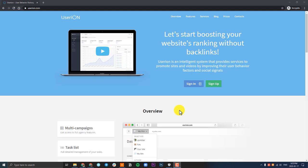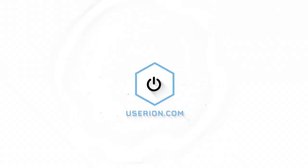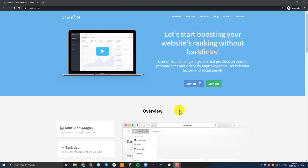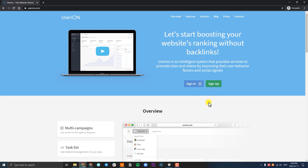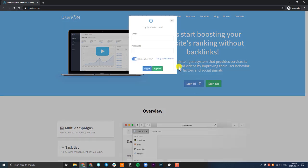Hello, what's going on guys and welcome to this video. Today we're looking at how to rank YouTube videos using UserIon. First things first, if you don't have an account, you can simply go to userion.com and click on sign up. Now since I already have an account, I'm going to click on sign in and log in.